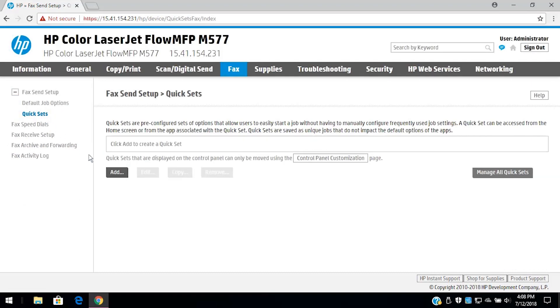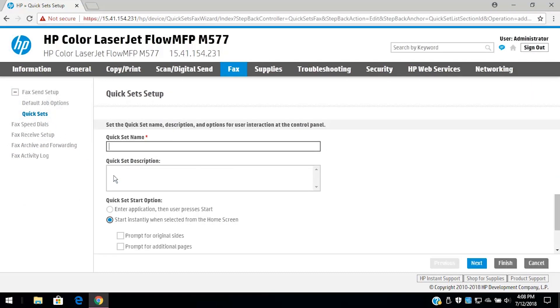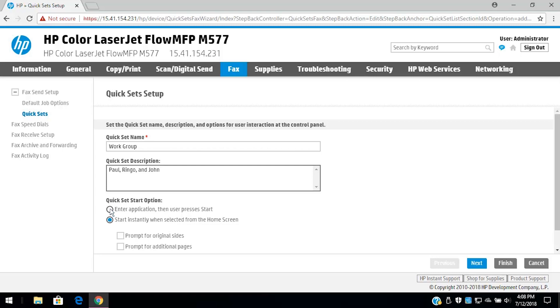Click Add to open the Quick Set wizard. Type a name and description for the Quick Set. Select a Quick Set Start option to determine what happens after selecting a Quick Set on the printer control panel, and then click Next.